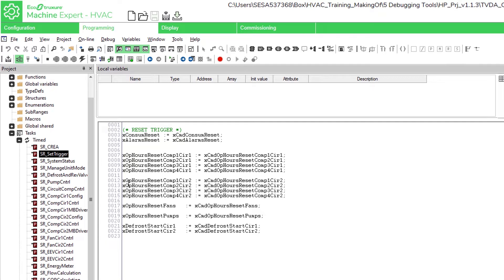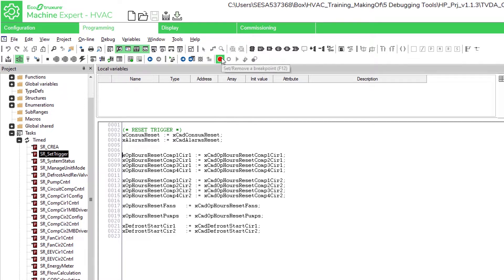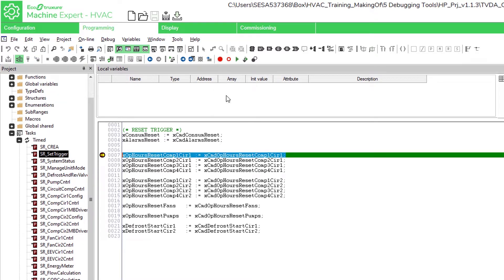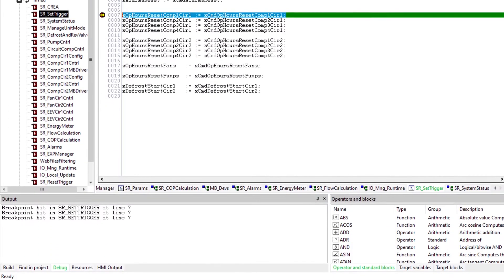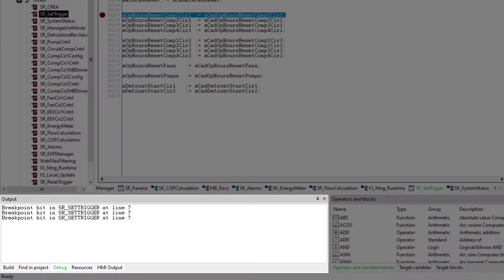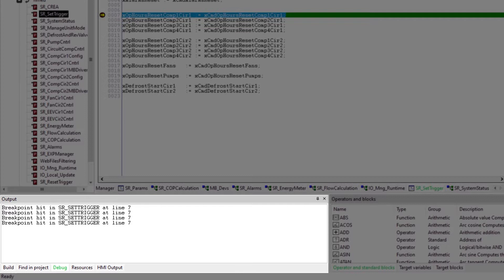To run the program we have already started the simulator. After selecting the line where we want to set our breakpoint, we click on the button set remove a breakpoint. Now we can run the program with the button run. Now we can see in the output under debug that the program has stopped at the breakpoint.